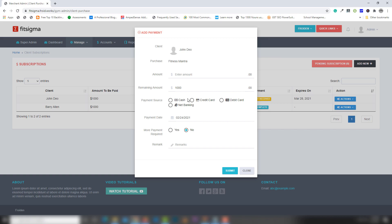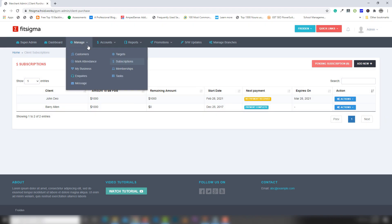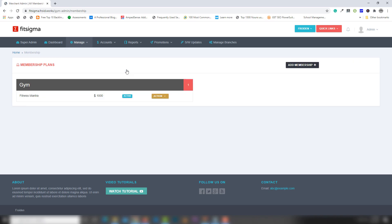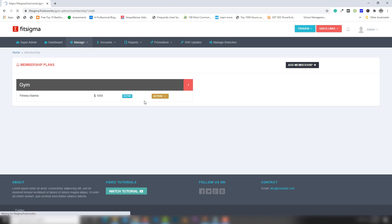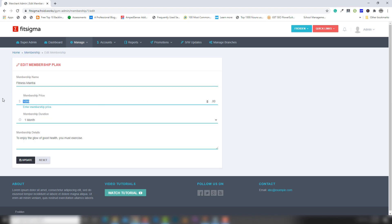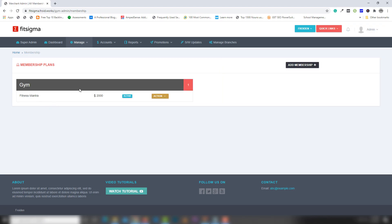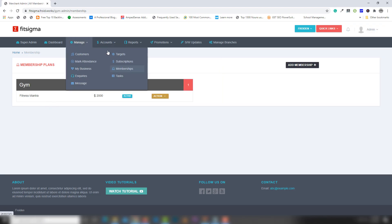You can select the payment method you want to use to pay the amount. This is a feature of the application. The next section is Memberships — the membership is currently set to 1000. You can edit it, for example to 2000, and then users will see the updated membership cost when joining the gym.